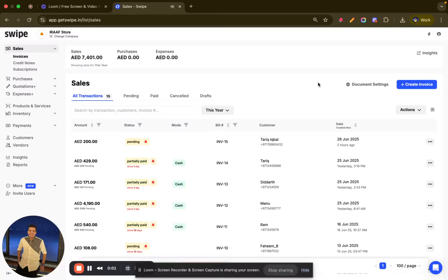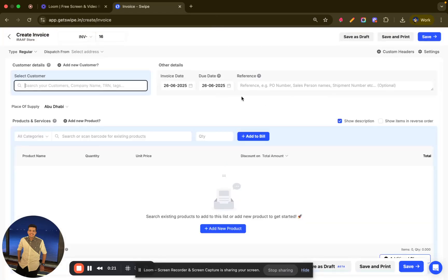Hello, welcome to Swipe. If you are a business owner in UAE looking for an invoicing software where you can easily create VAT-compliant invoices, you are at the right place. Today I will show you how you can easily create VAT-compliant invoices within Swipe. To do the same, click on the 'Create Invoice' option.